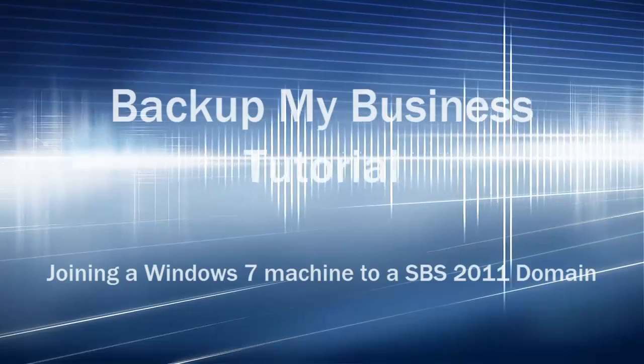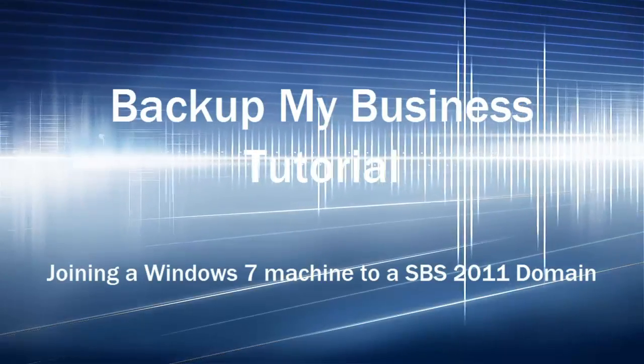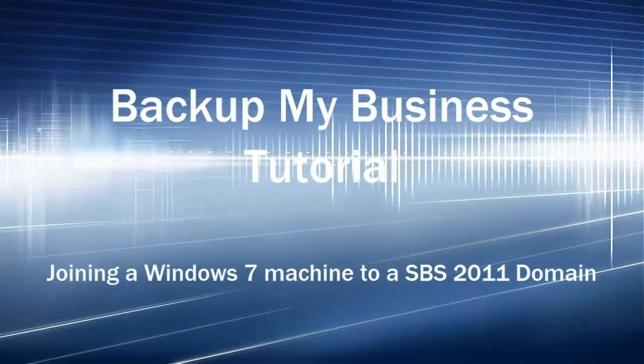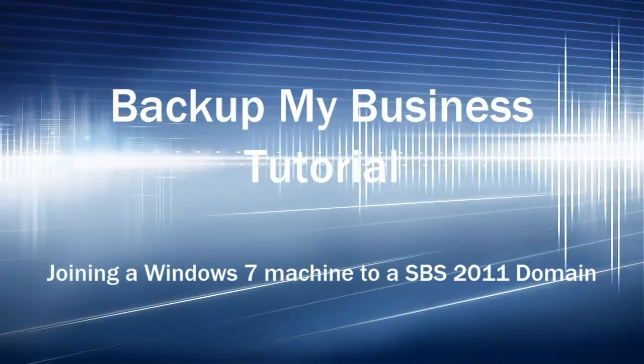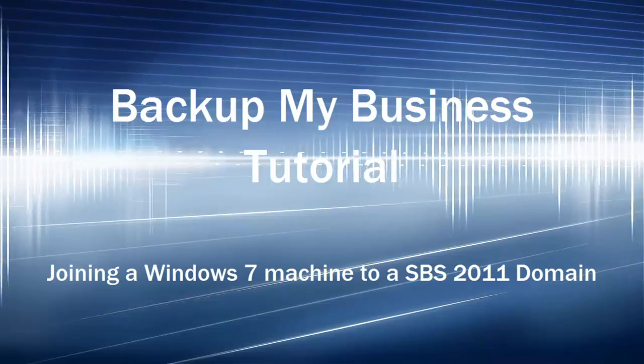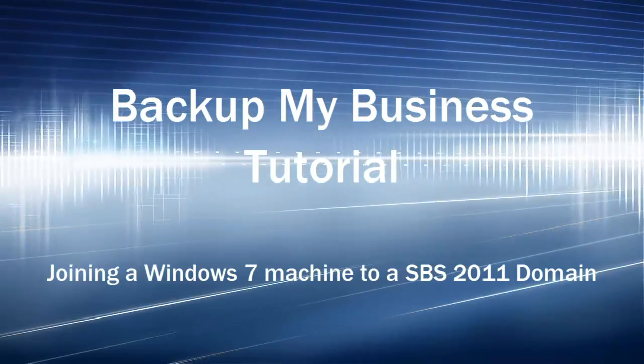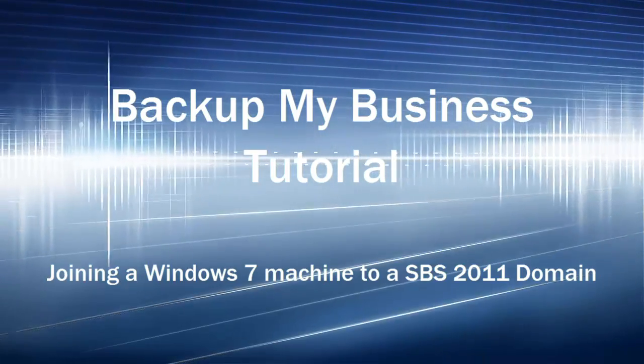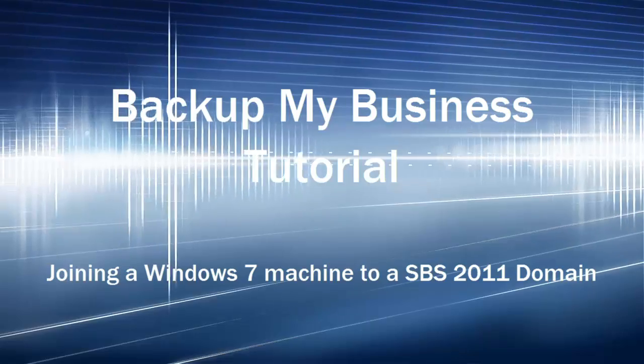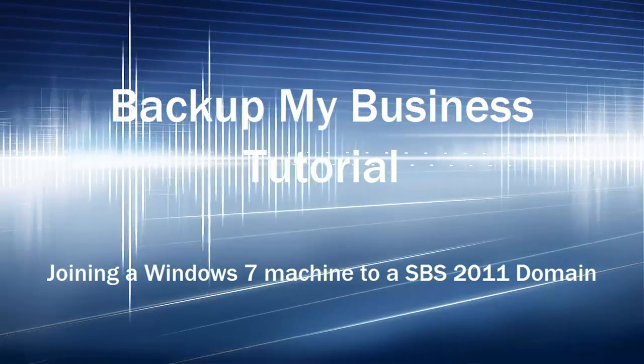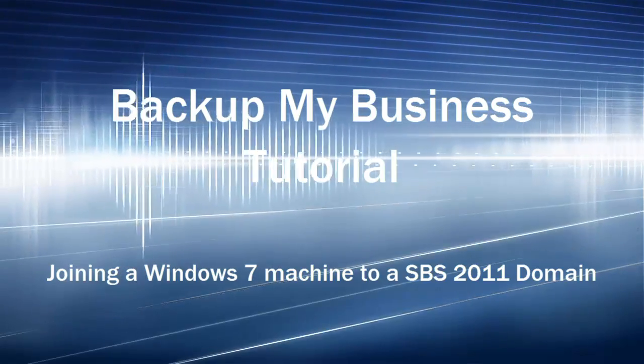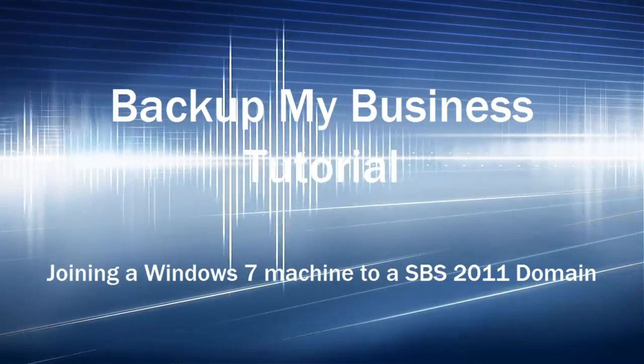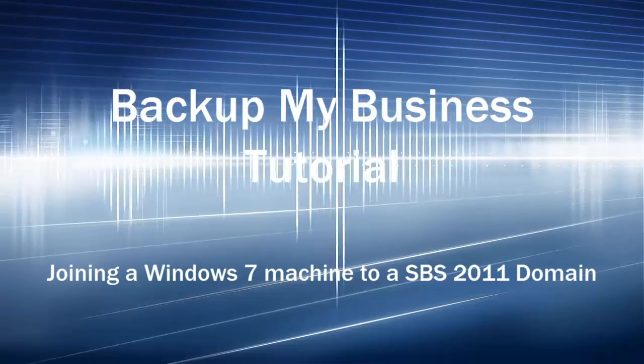Hey guys, thanks for joining us. This is Noel McCrabbe from BackupMyBusiness. You've got IT questions and we've got answers. In today's tutorial video we're going to join a Windows 7 client machine to a Small Business Server 2011 domain.